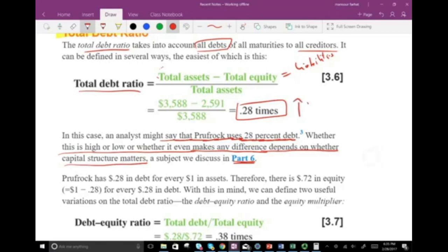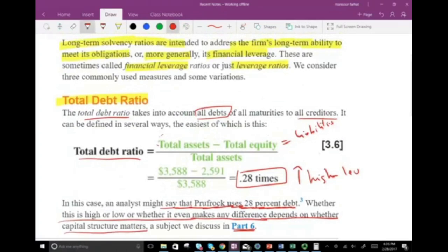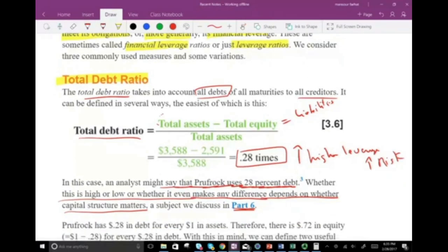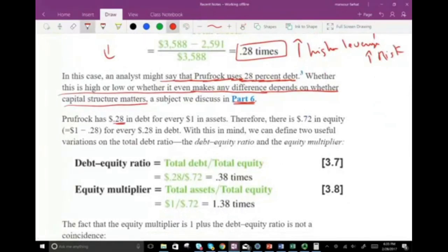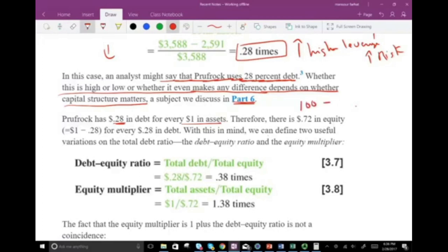The higher the ratio, the higher the leverage, meaning the more you are relying on debt — and the higher your leverage, the higher the risk. For example, the airline industry will have high leverage, while a retail industry will have a low debt ratio. Prufrock has $0.28 in debt for every dollar in assets. If they have $100 in assets, $28 is coming from debt and $72 is coming from equity.